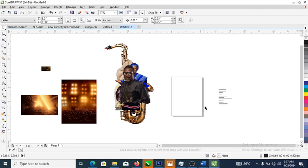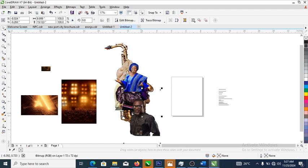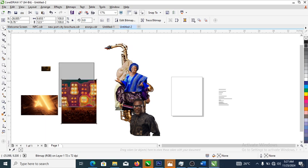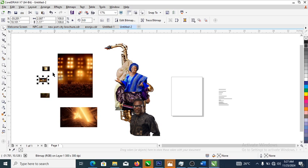Hi, what's up guys! In today's video we are going to be designing a musical flyer in CorelDRAW X7. These pictures are sent to me by clients asking me to design a flyer for them. All of these images were downloaded from Fifi.com — go to Fifi.com and download yours right away.